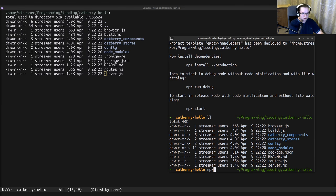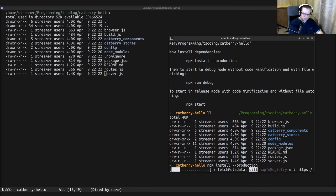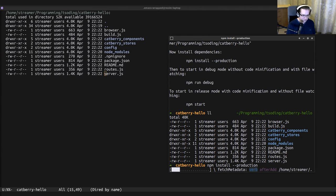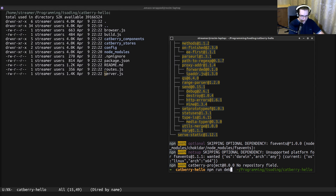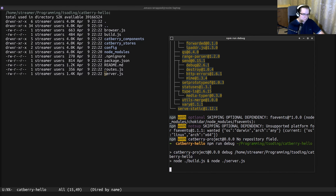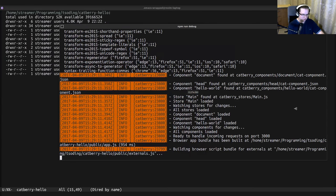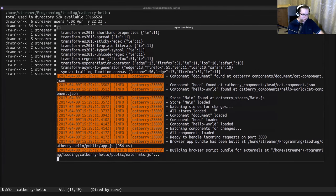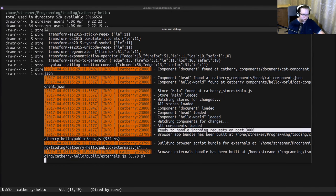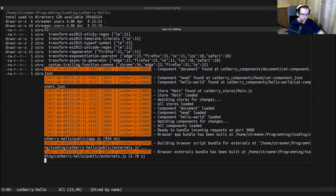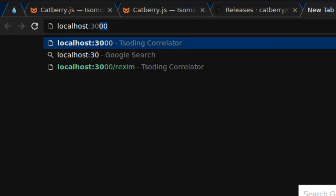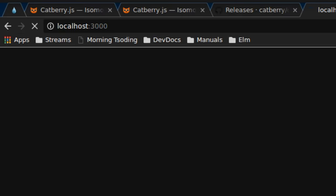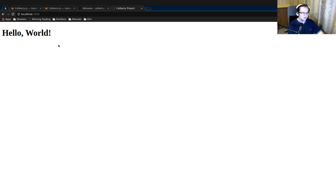To start the project we need to install the dependencies. Let's do that. After all of the dependencies are installed, we need to run the application in debug mode. Probably want to expand it a little bit. Once the application has been started, it's ready on port 3000. Localhost. And this is how the empty Cadbury application looks like.